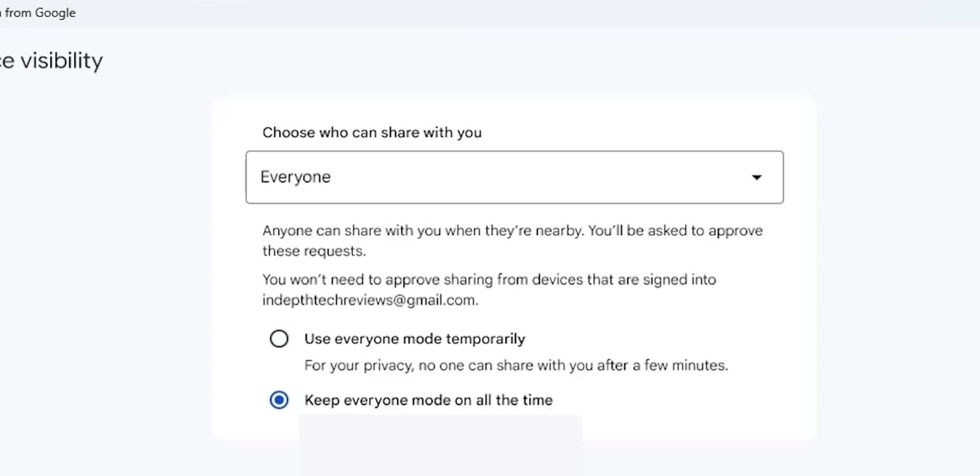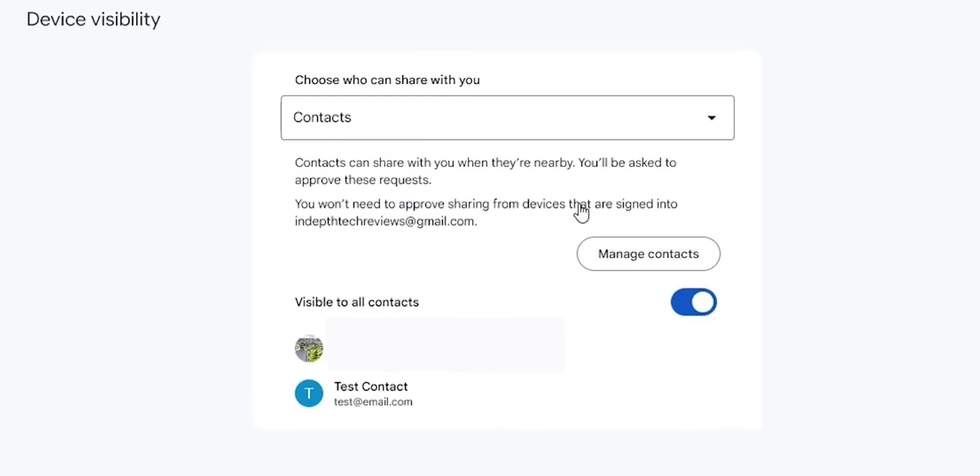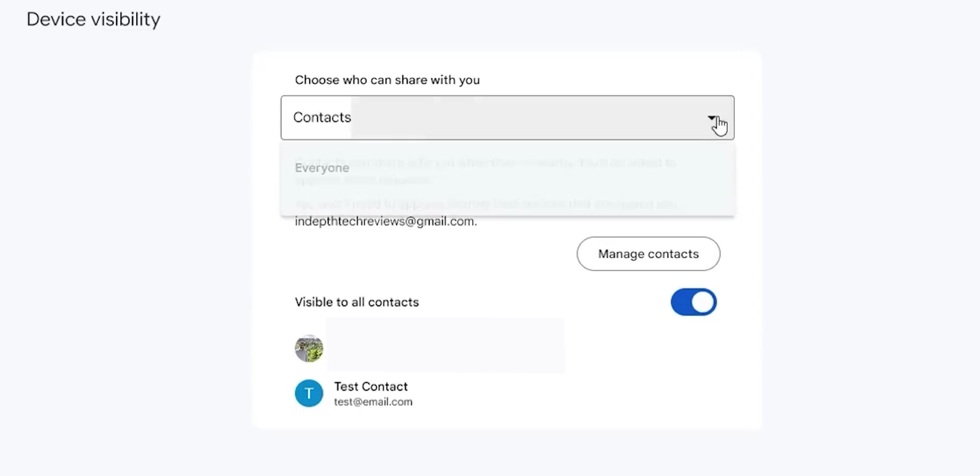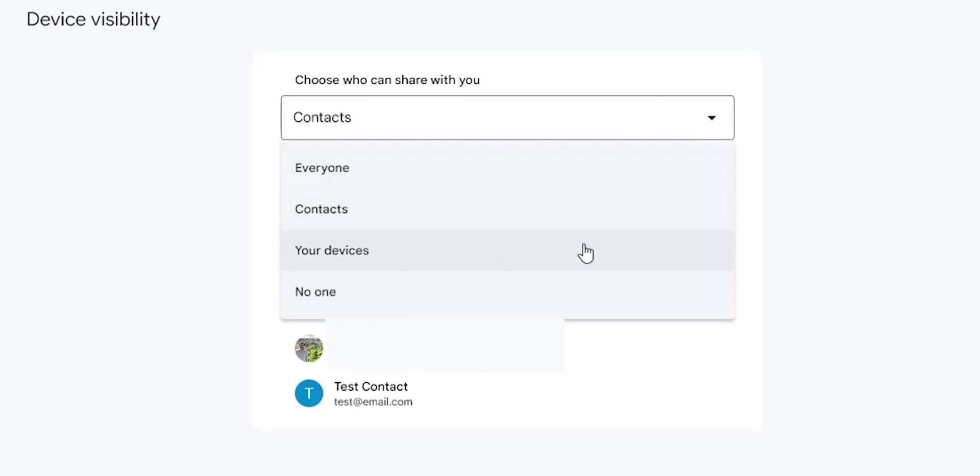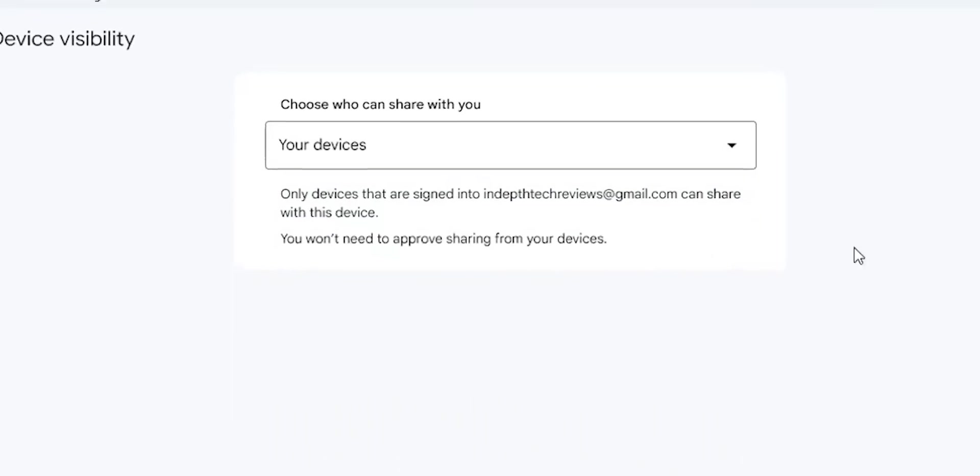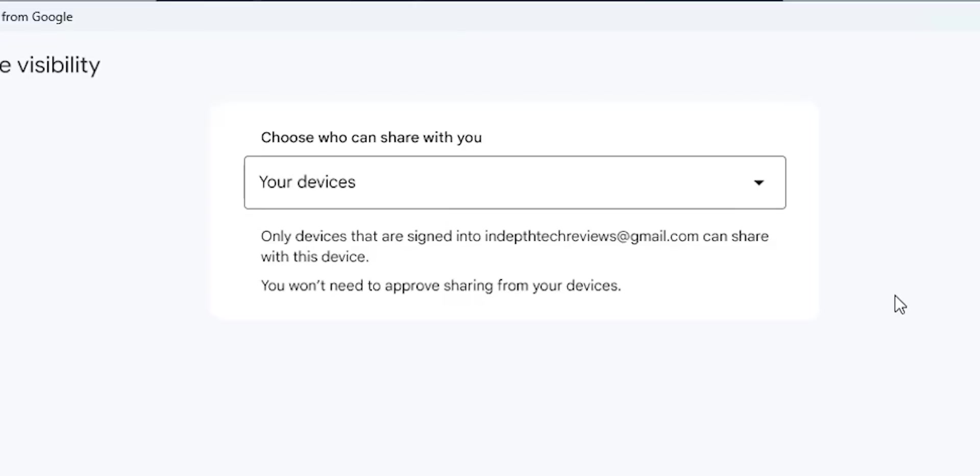The second choice is called Contacts, which will make you visible only to the email contacts saved in your Google account, but you still need to approve or decline the request yourself. The third option is called Your Devices, and this will make you visible only to the devices signed in with the same Google account.